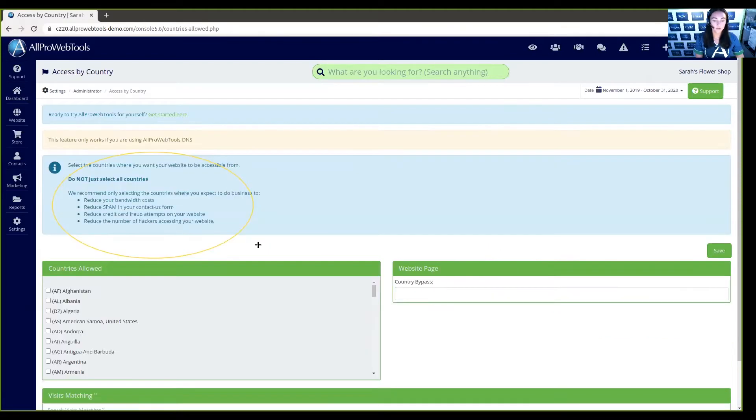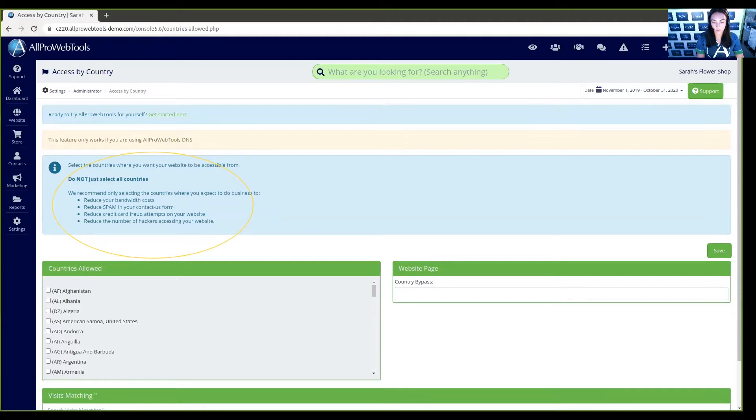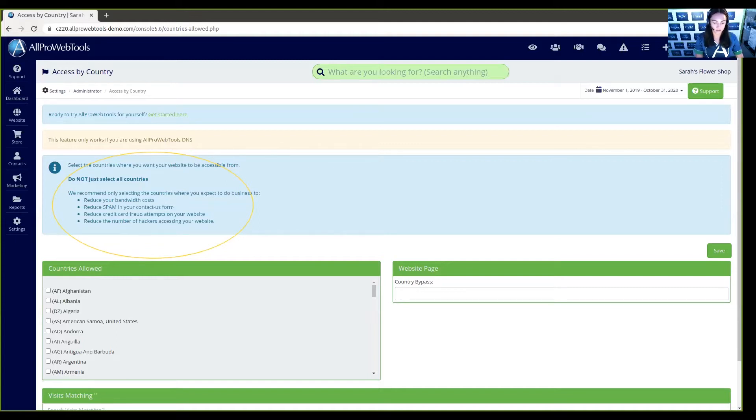As you can read here, we highly suggest that you select countries only where you want your website to be accessible from. We do not advise that you select all countries. Instead of selecting all countries, if you only select the countries where you expect to do business, you will reduce your bandwidth costs, reduce spam in your Contact Us form, reduce credit card fraud attempts on your website, and you will be able to reduce the number of hackers accessing your website.